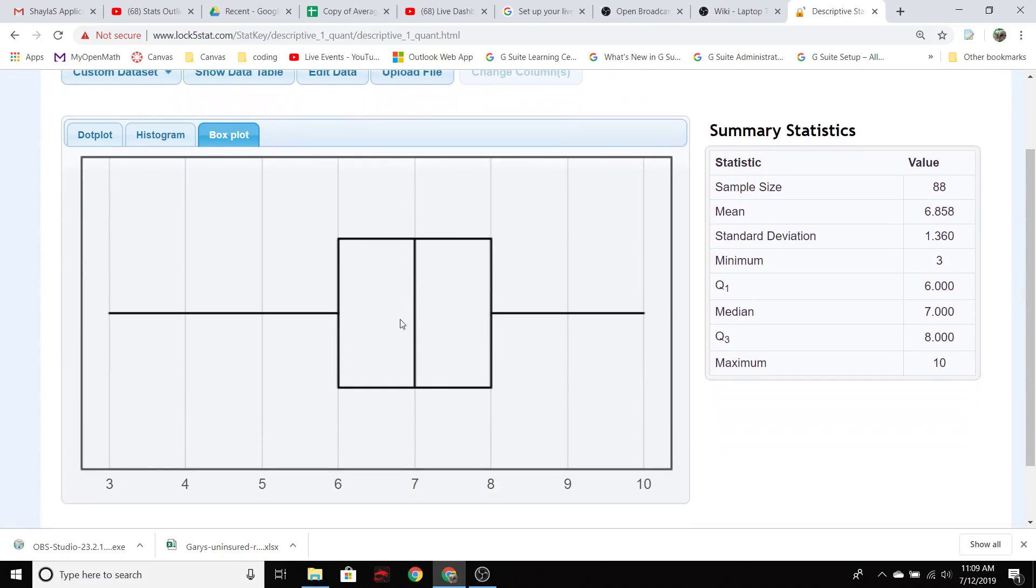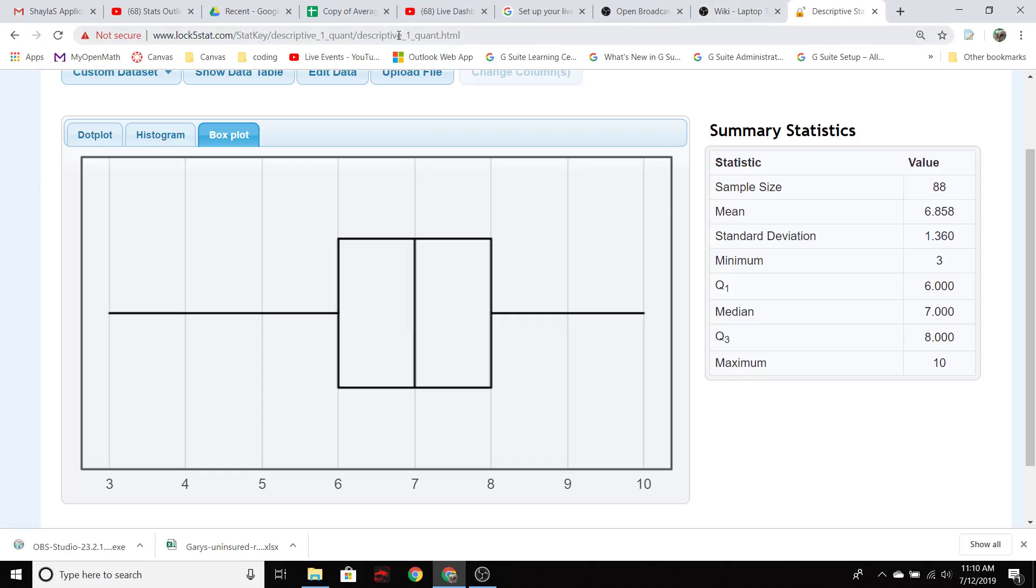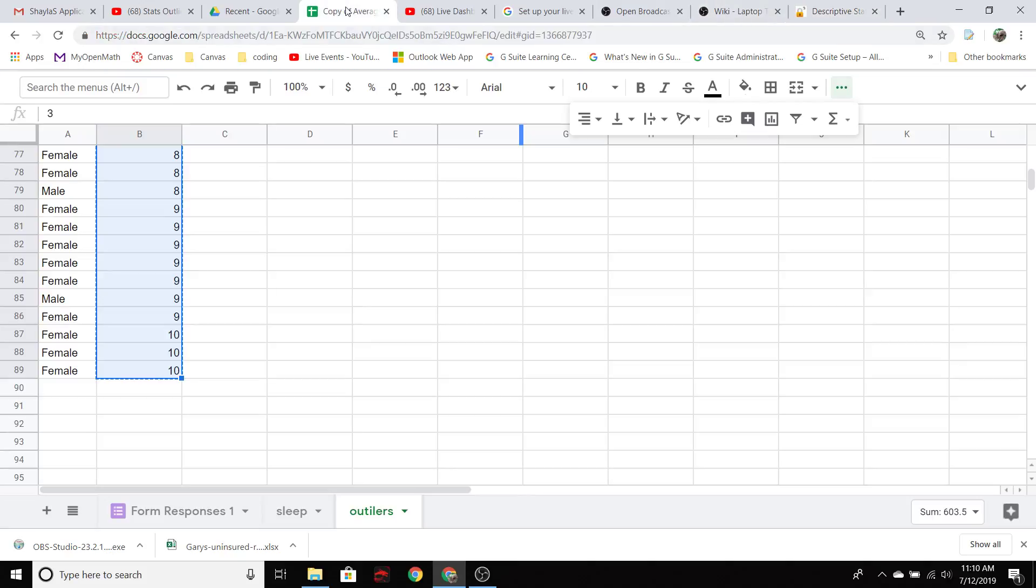So here we can see our interquartile range is from six to eight. So that's two. We make that 50% bigger and then we take that distance of three and we scoot to the left of Q1 and to the right of Q3. And so in this case, by that rule, there are no outliers.